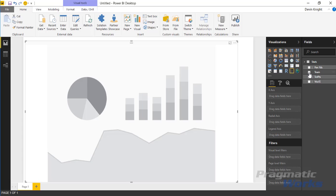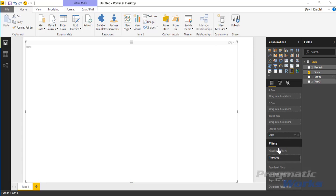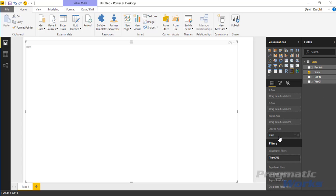If I select team you'll notice that it automatically puts it into the legend section and that's based on the data type. Because it's text it knows that this is probably something we want to split up and have a separate dot or a separate bubble in here for each of the values, and that's why it's placed this underneath the legend axis.